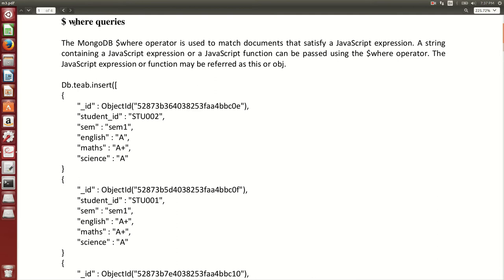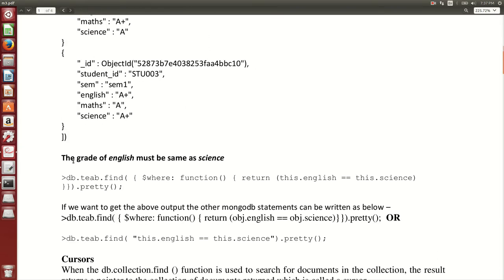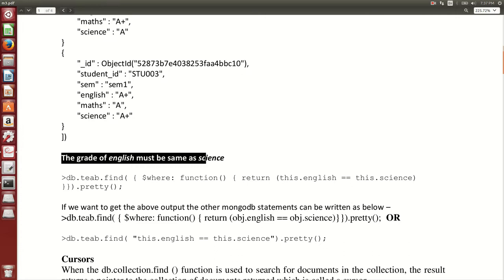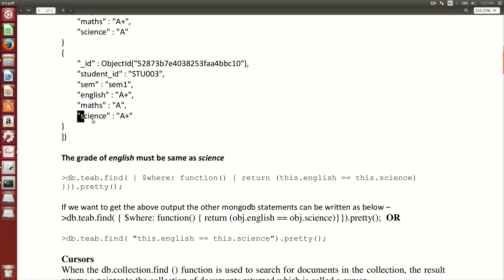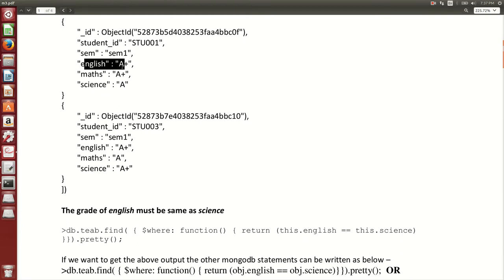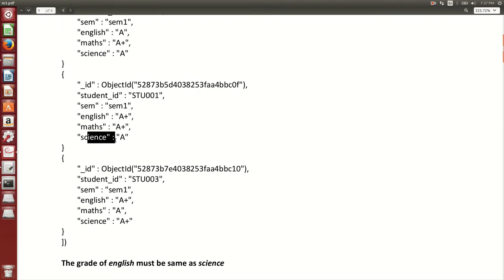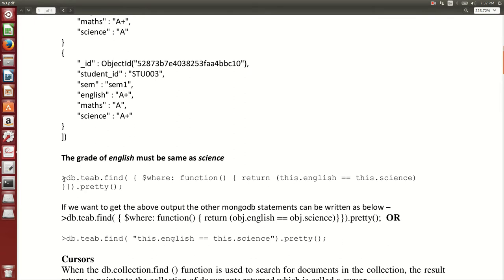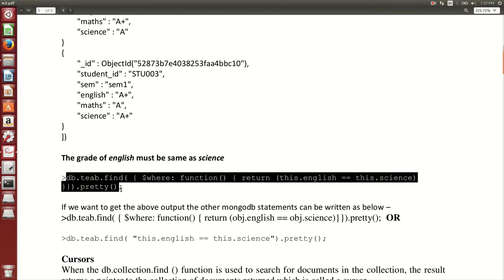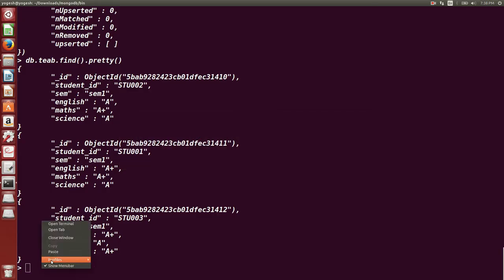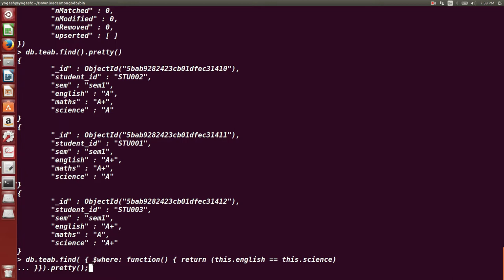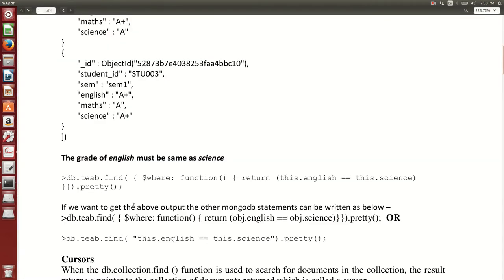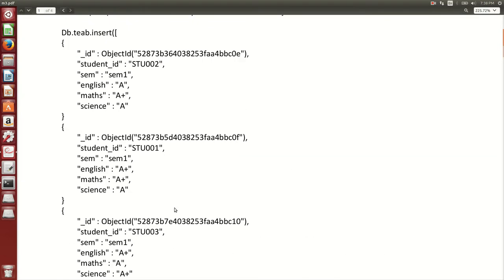Now we are going to learn how to use WHERE queries. What I want is to find documents where the grade of English and science are the same. For example, where English is A+ and science is A+, or English is A and science is A. Wherever the grade of English and science are the same, I want to display only those documents. We are using the $where keyword — 'this.English == this.science'.